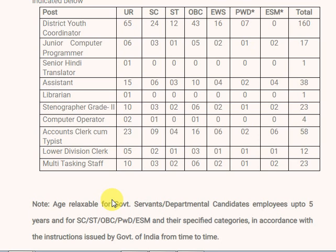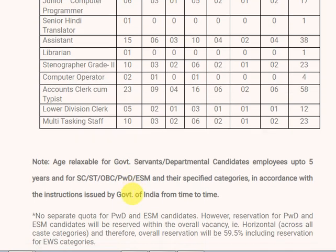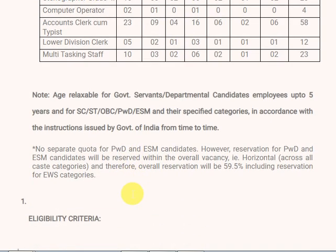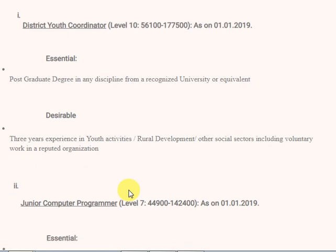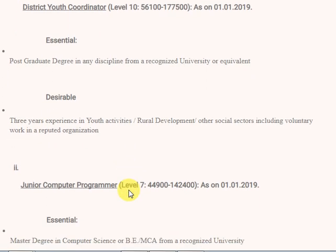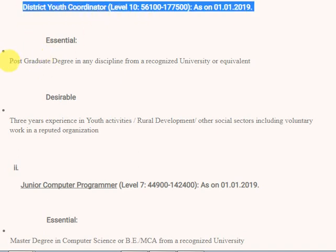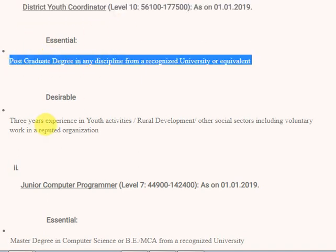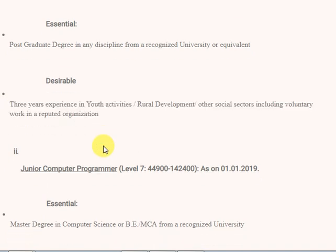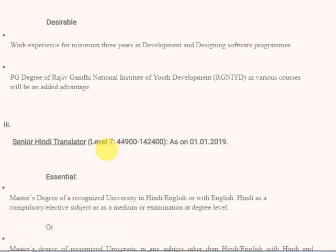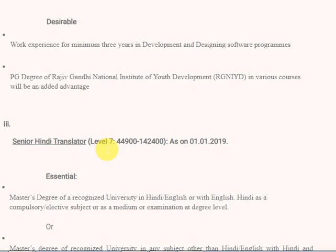There are a lot of positions here. For District Youth Coordinator, the requirement is post-graduation with 3 years of experience.